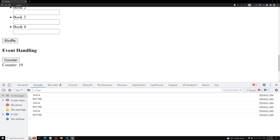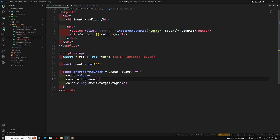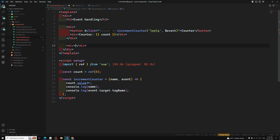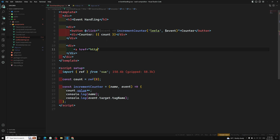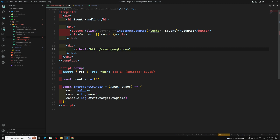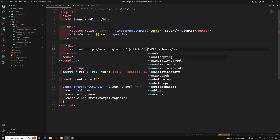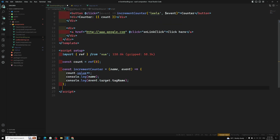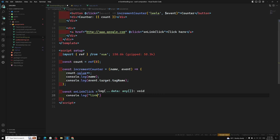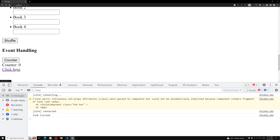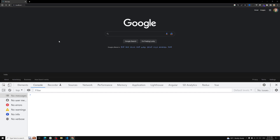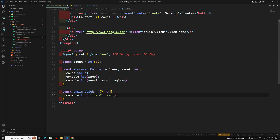Now I want to tell you about event modifiers before closing this topic. For example, let's say we have an anchor link: <a href='http://www.google.com'>Click here</a>. Using @click equal to onLinkClick, I create the method: const onLinkClick = () => { console.log('link click') }. If I refresh the page and click it, it will redirect to google.com — which we don't want.